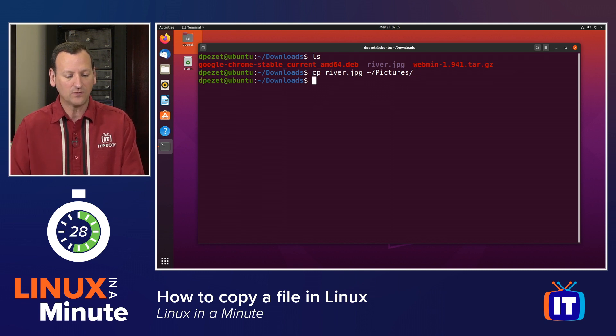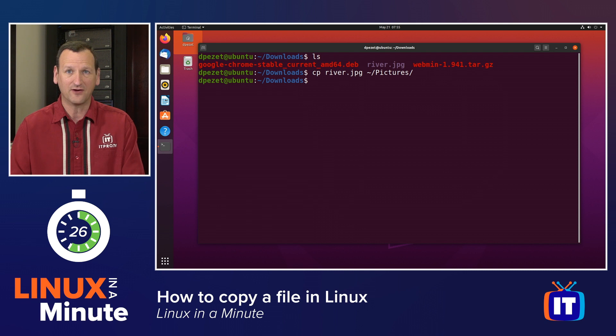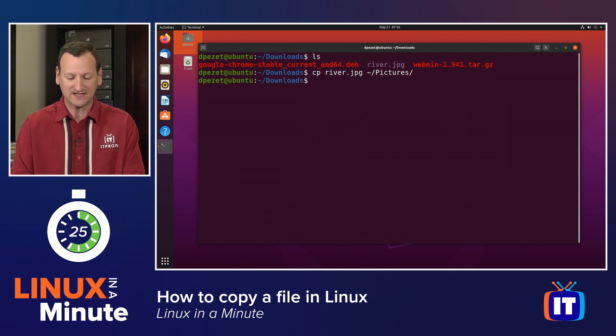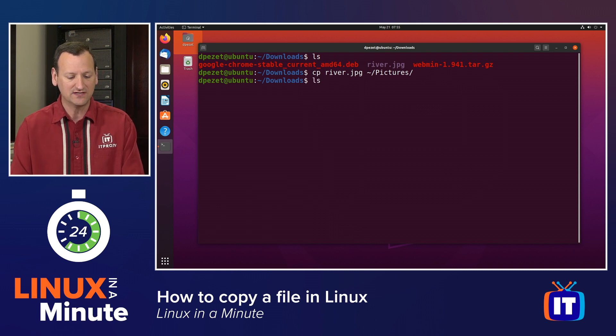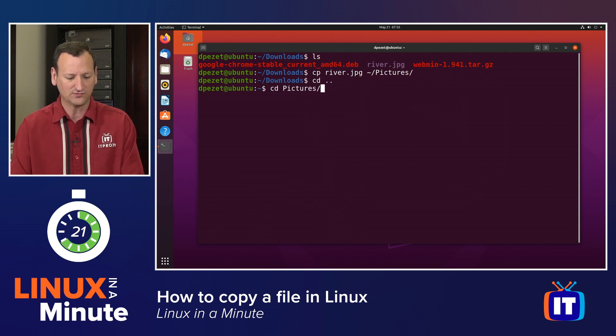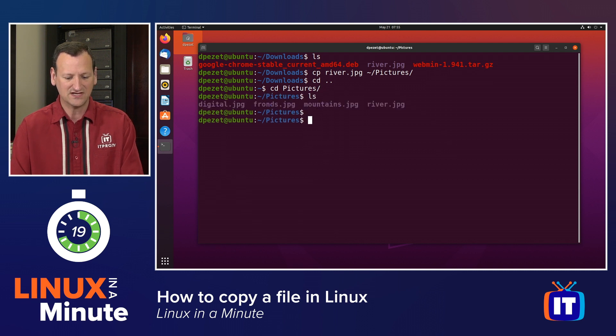When I run that, it's going to copy the file. Now I don't get any feedback here on the screen. If I switch over to that other folder though, I'm going to jump over to pictures.